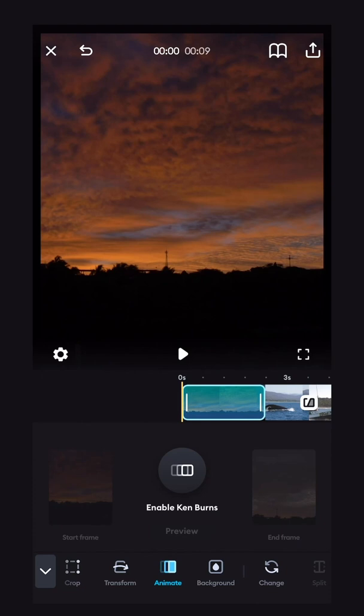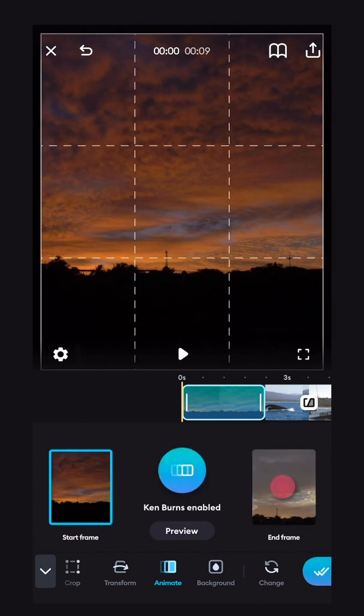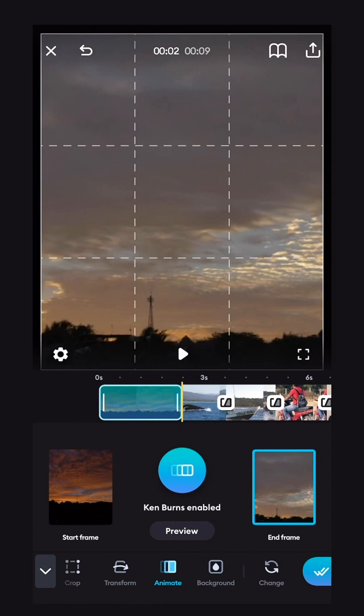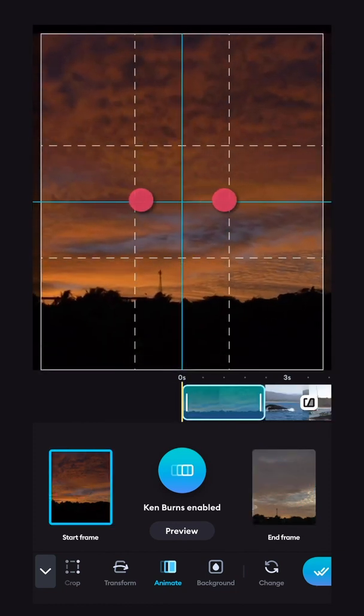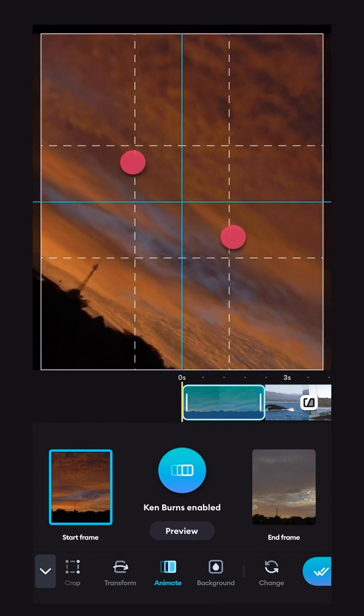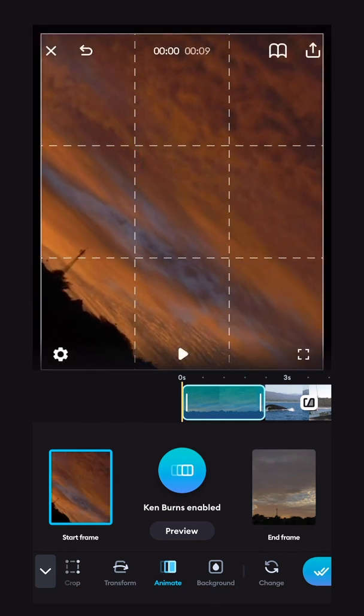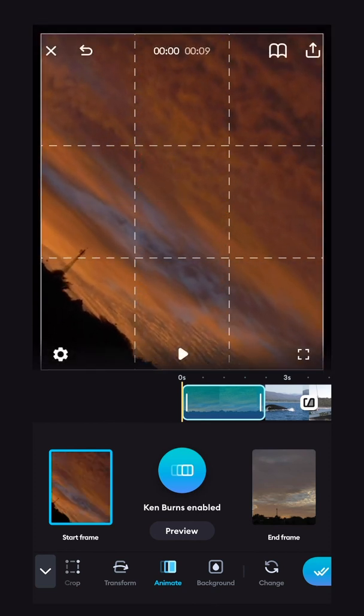And now we'll click enable Ken Burns. And we have a start frame and an end frame. So for the start frame, I'm going to use my fingers to pinch and zoom, and you can even spin your clip if you want. Do whatever you want to set the start frame.